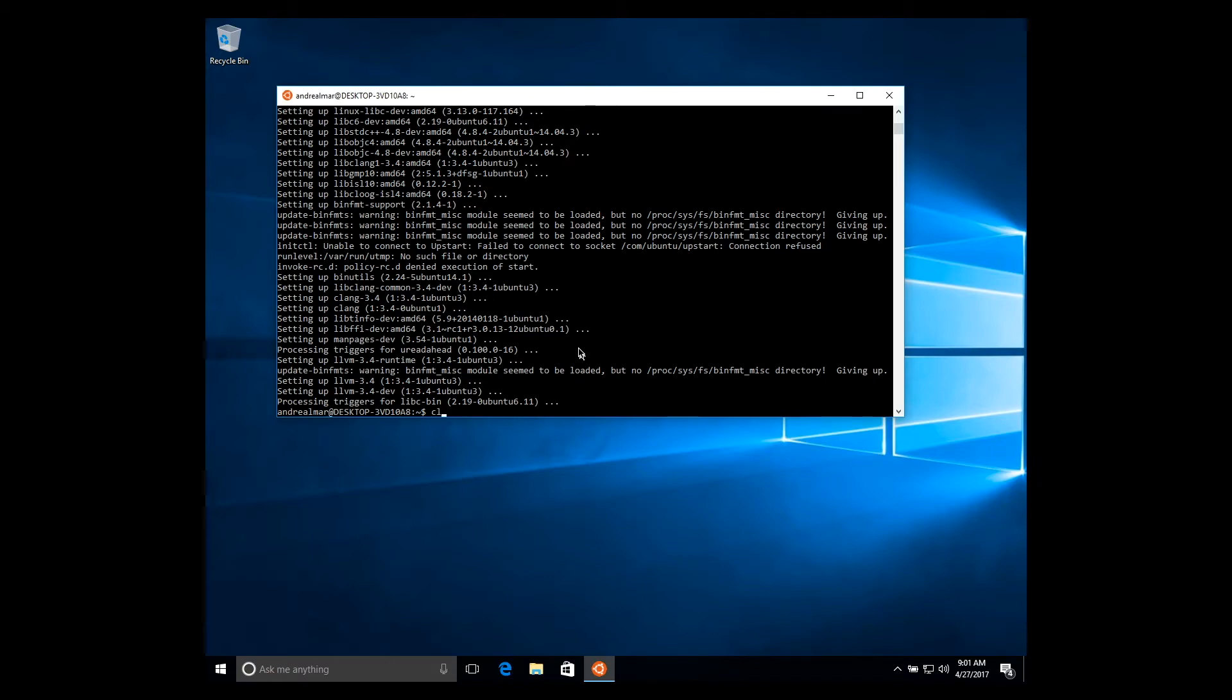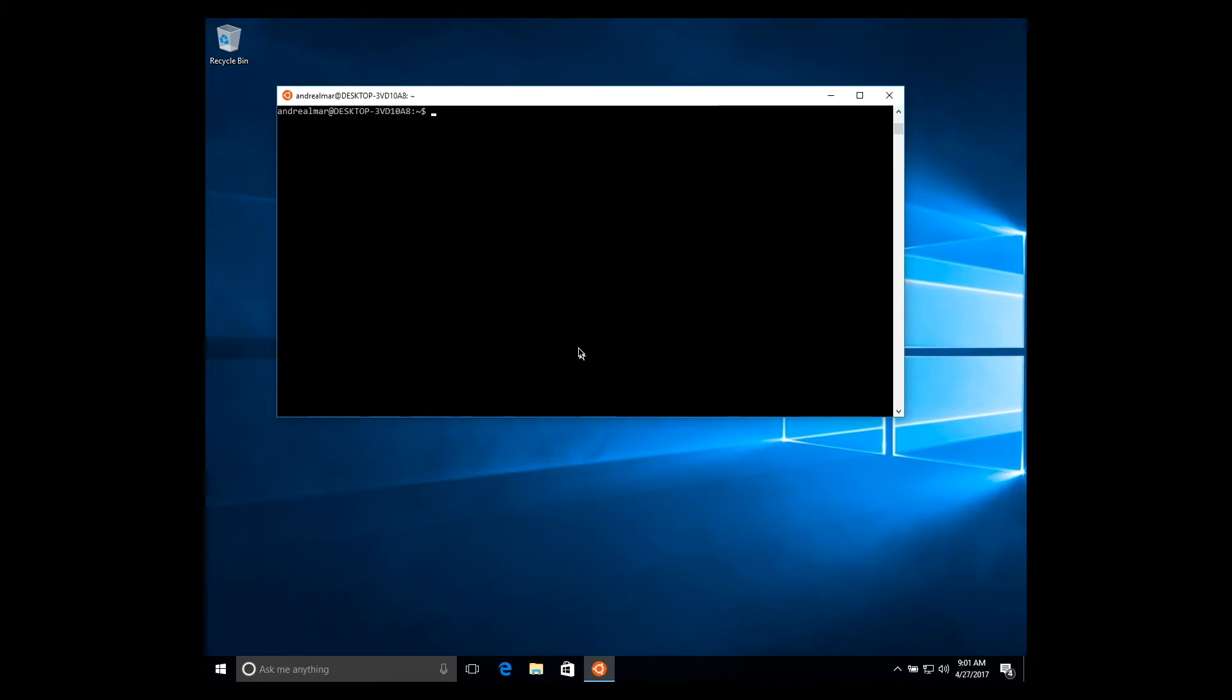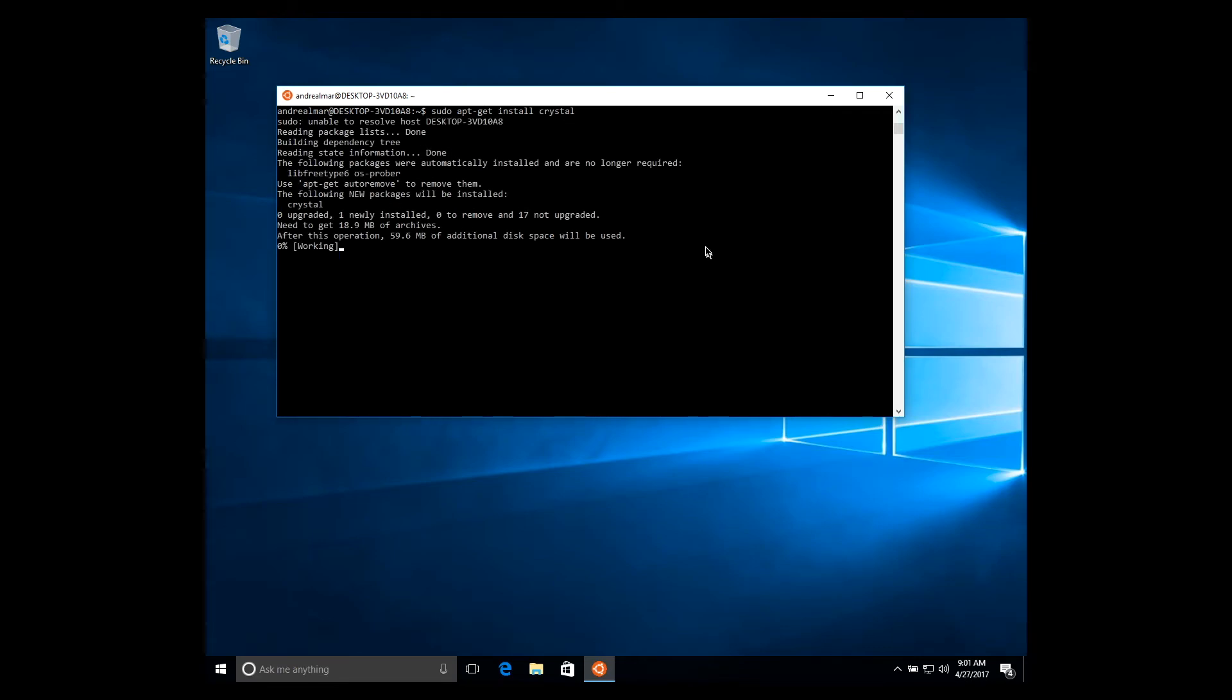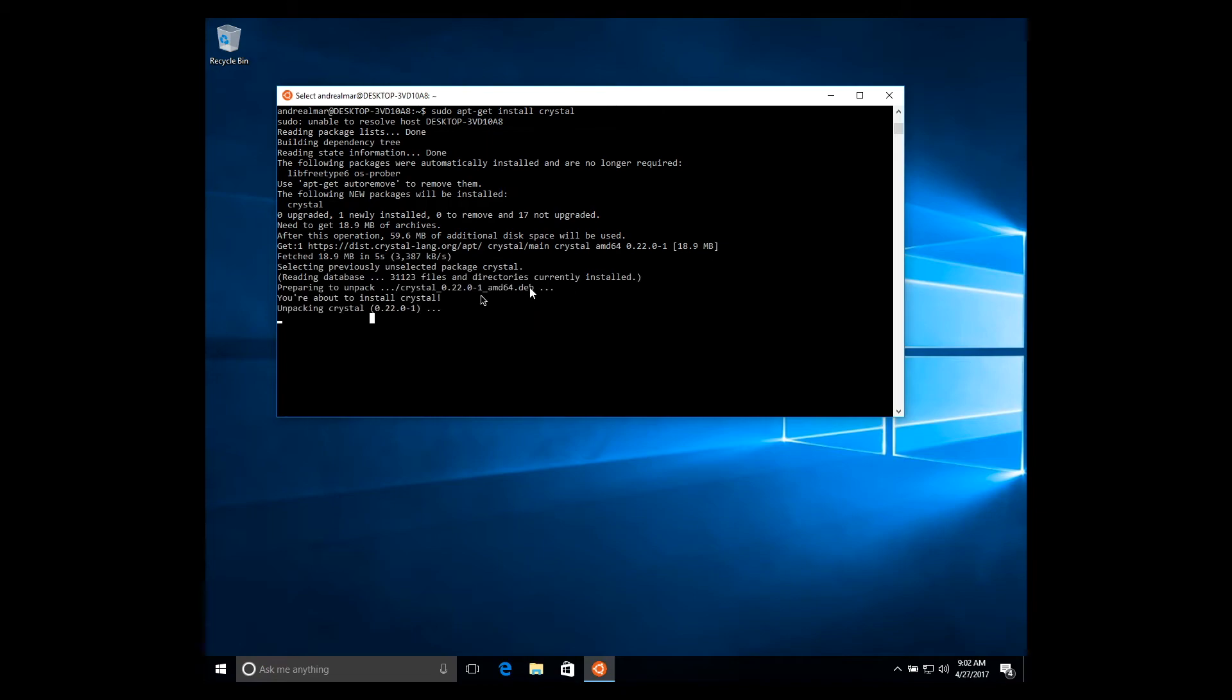Again, let's clear the screen a little bit so we can now finally install CrystalLang. So just do sudo apt-get install crystal. Setting up Crystal.